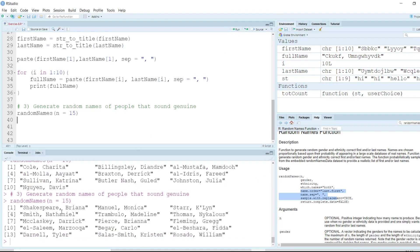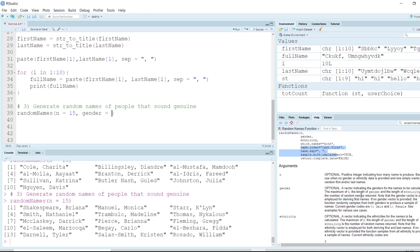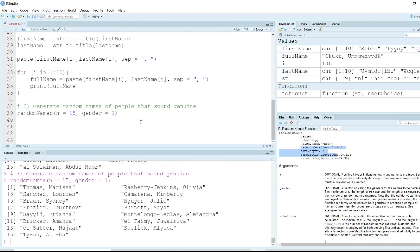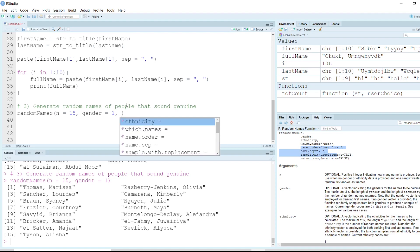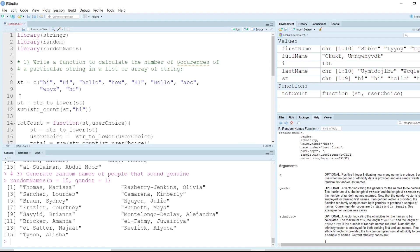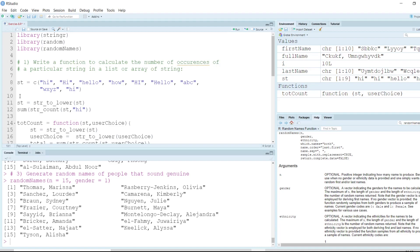We can generate 15 names, getting names like 'Shakespeare' and 'Bryana'. The gender parameter accepts 0 for male and 1 for female. Passing 0 gives all male names, passing 1 gives all female names, and omitting gender gives a mixture. You can try the other parameters too and explore what randomNames generates. That's the R portion — see you in part two where we cover Python. Hope you found this tutorial useful!